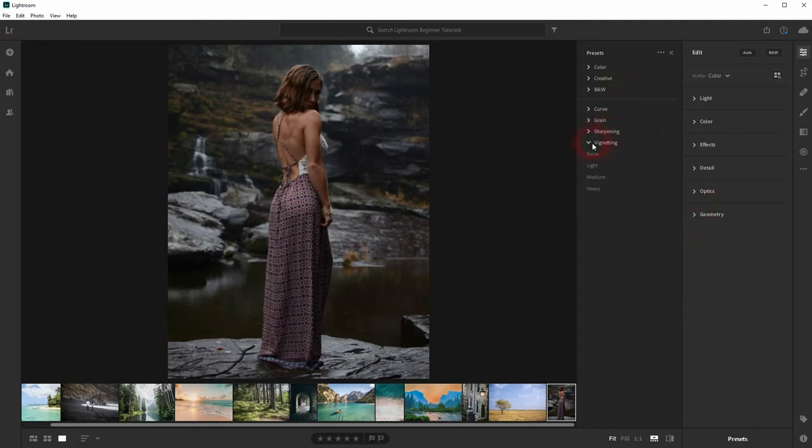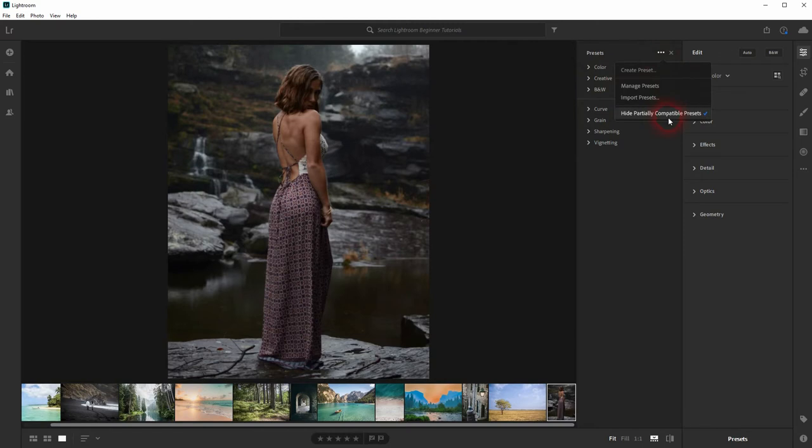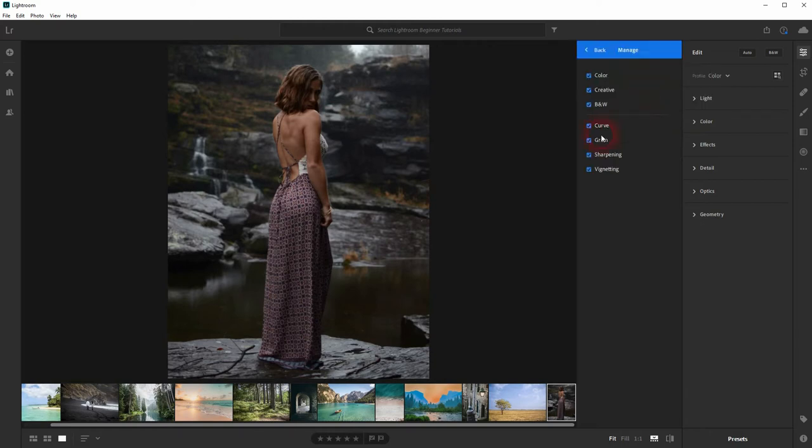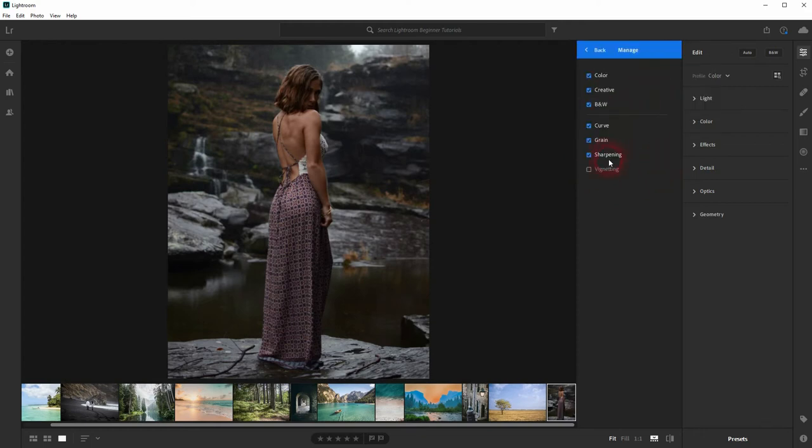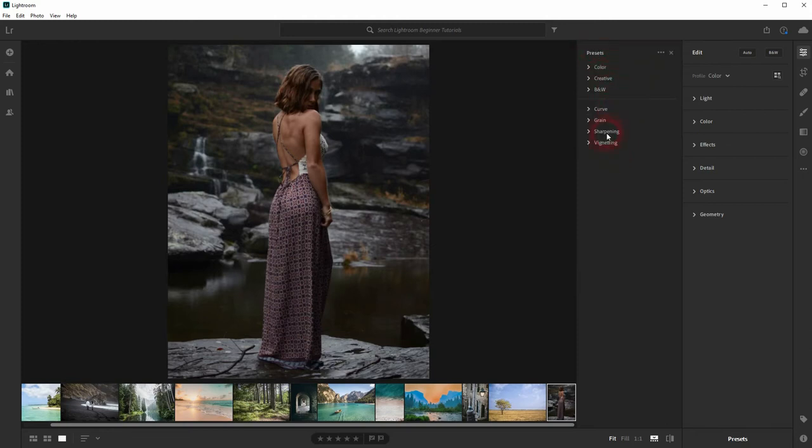Now we've got this default menu. You can click on the settings to hide partially compatible presets, which shouldn't be of your concern when you've got the defaults. Let's go to Manage and uncheck Vignetting. Now if you go back, it's gone. When you've got a lot of presets imported, it might be helpful, but when you've got the defaults, it's no problem—you've got enough overview.